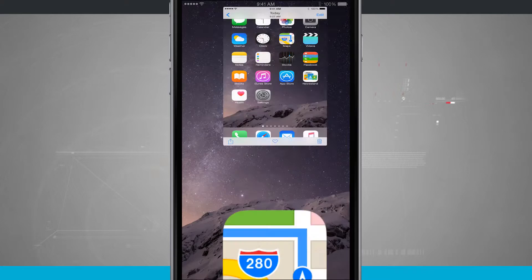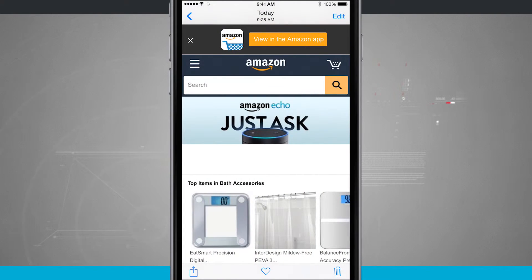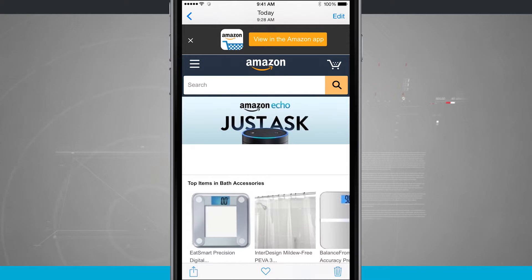So now come into your Photos. We'll swipe over one and there's the Amazon webpage that I was just at.